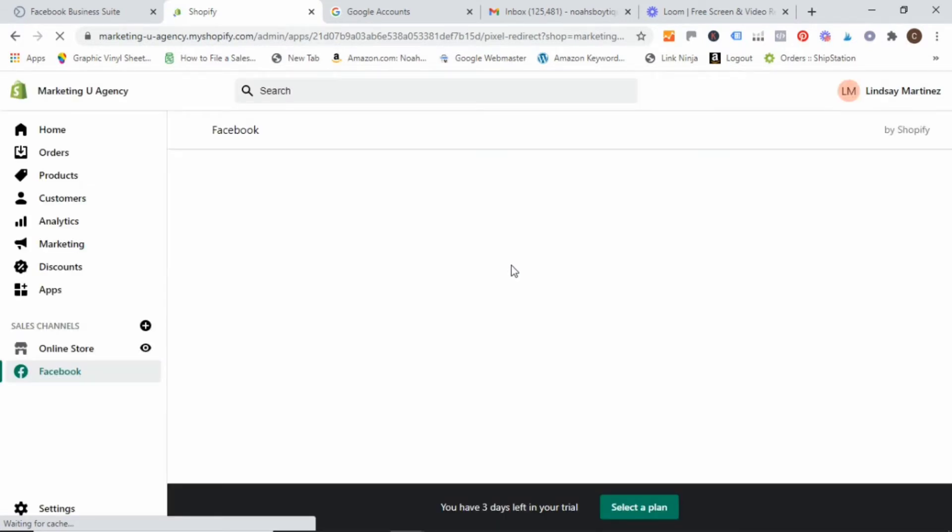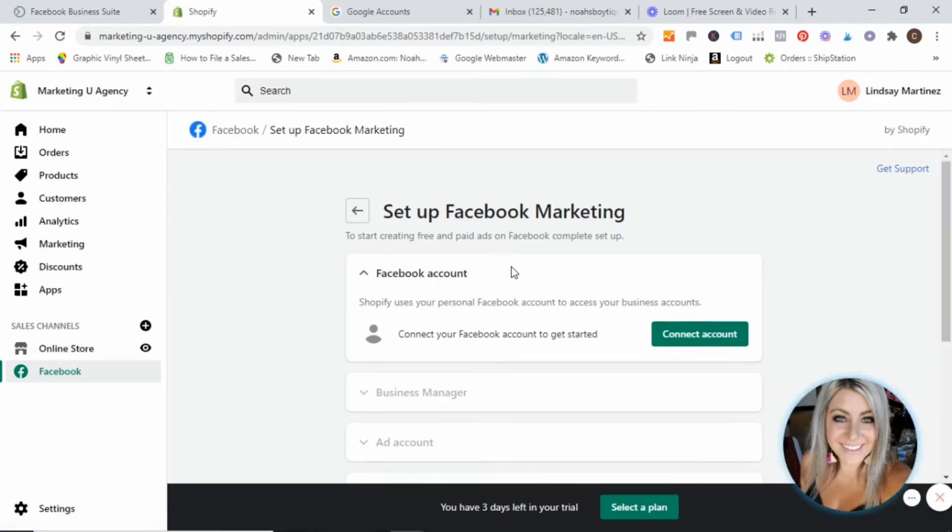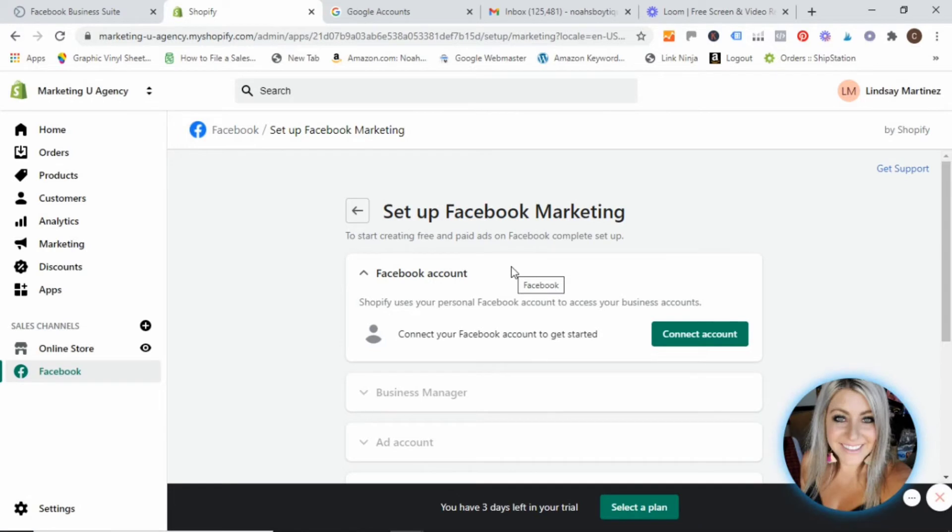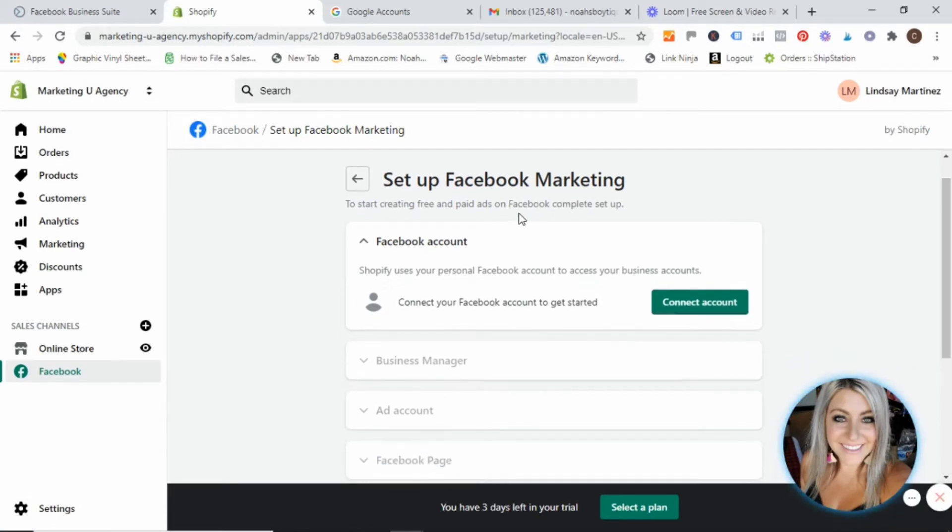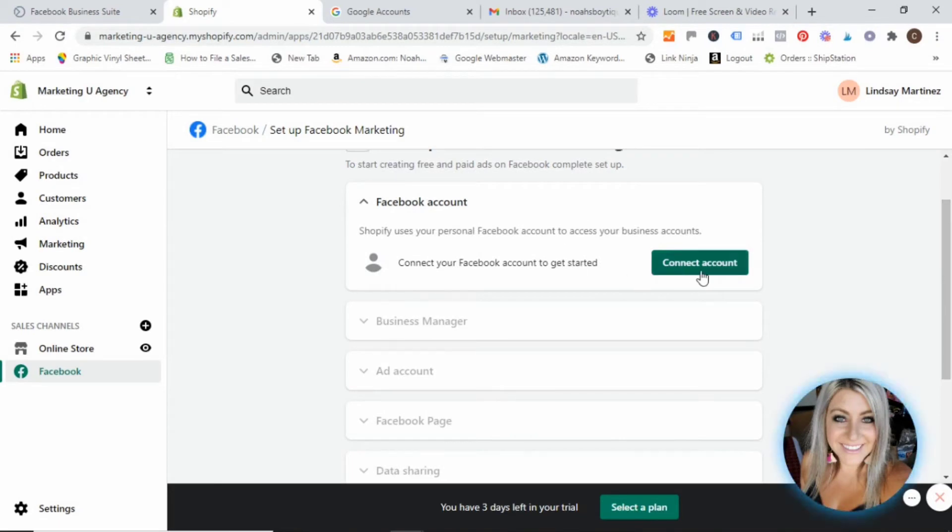Alright, while it's loading. Alright, so now when this opens up, we are going to go step by step through here. And the first one we are going to click is connect account.